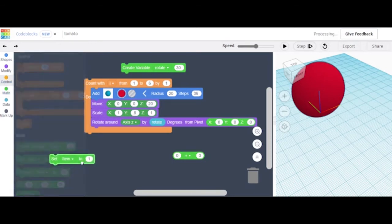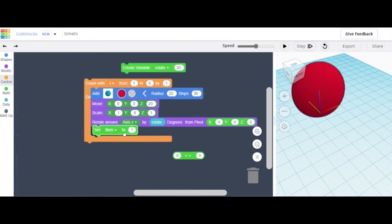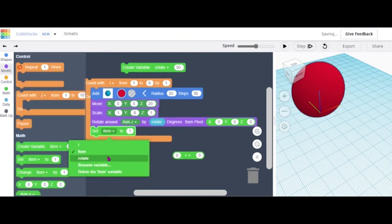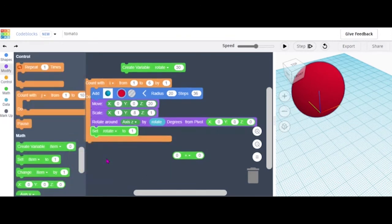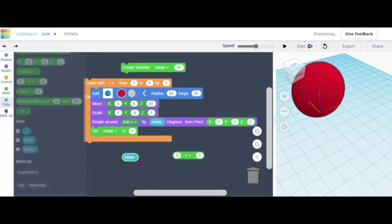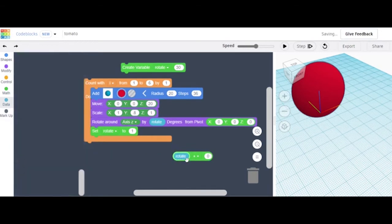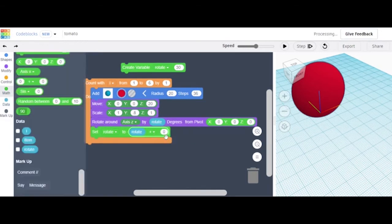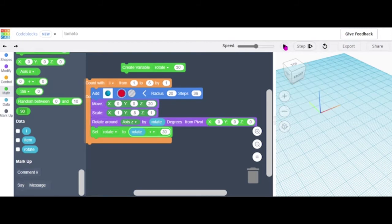Grab a Set Item to 1 block and put it above this one, and change the variable name to 'rotate'. Set the value to 2. Then look for the rotate variable block and put it on top, then move it into position. Set the number to 30, keep the plus sign, and the other value is also 30 — just like that.